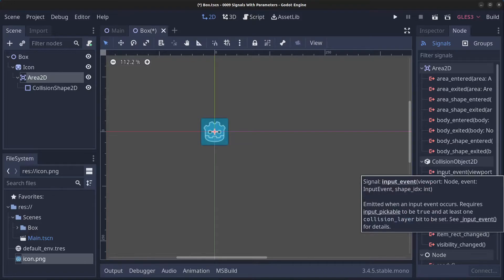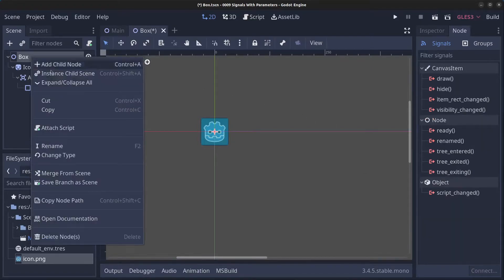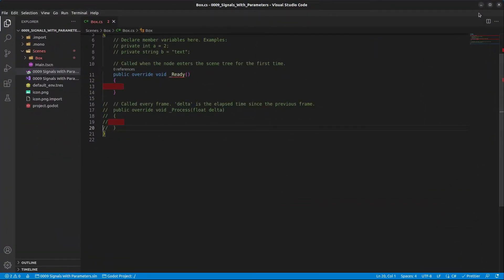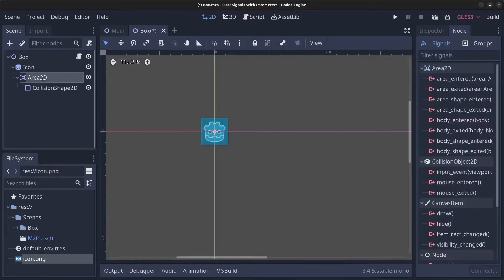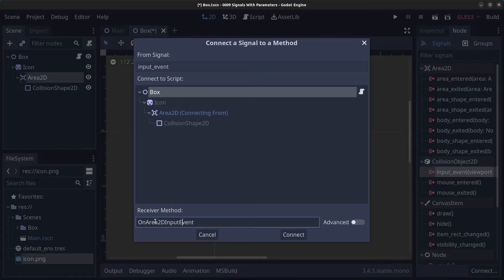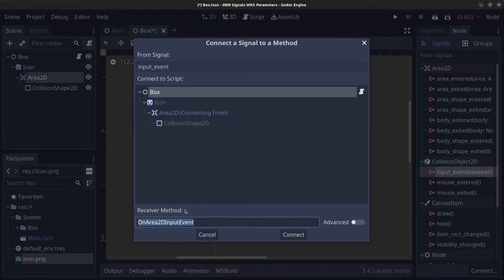First, we have a node called viewport, then we have an InputEvent called event, and we have an int for the shape idx. Next, let's go to the box and right click, and click on Attach Script. Make sure this is a C# script, and click on Create. This will bring the script up — we're going to minimize now. Go to the Area2D again, and double click on the Input Event, and we're going to attach the signal to the script on the box. So let's rename this to a more C# standard name: OnArea2DInputEvent. Select all the text, right click, and click on Copy, and now click on Connect.